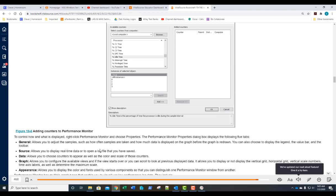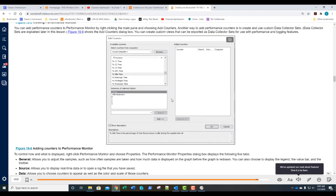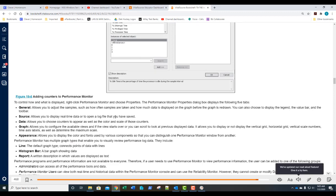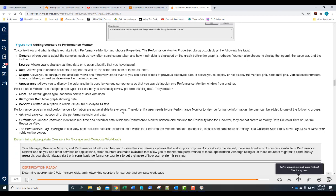The Source tab lets you choose real-time data or open a previously saved log file — perhaps a baseline log you previously saved that you want to re-load for review. You can customize the graph's appearance, color, and fonts. When viewing the graph, there are a few display modes: the default is a line graph, but you can also use a histogram bar graph or specify a written report format.